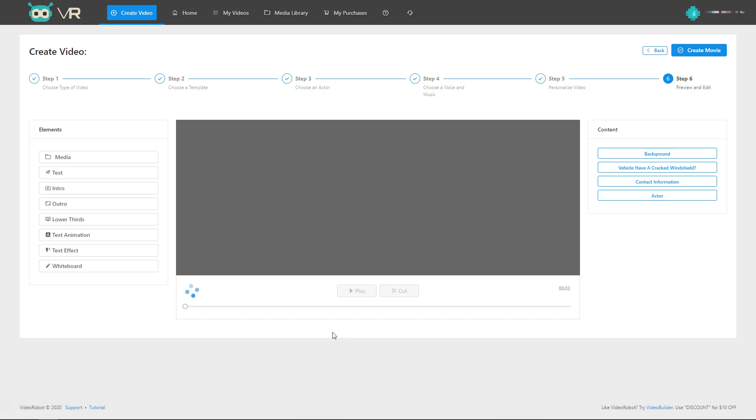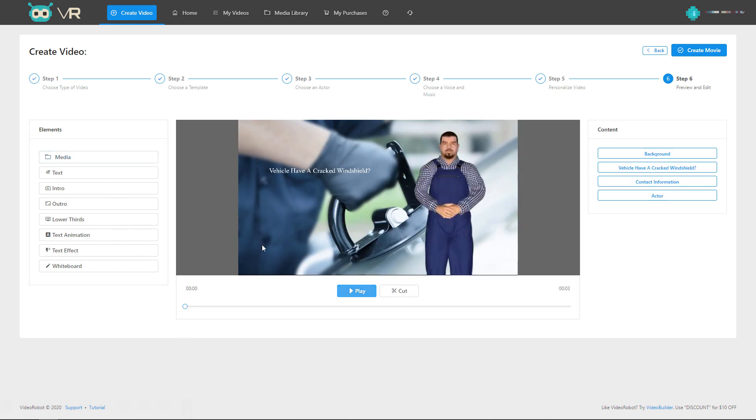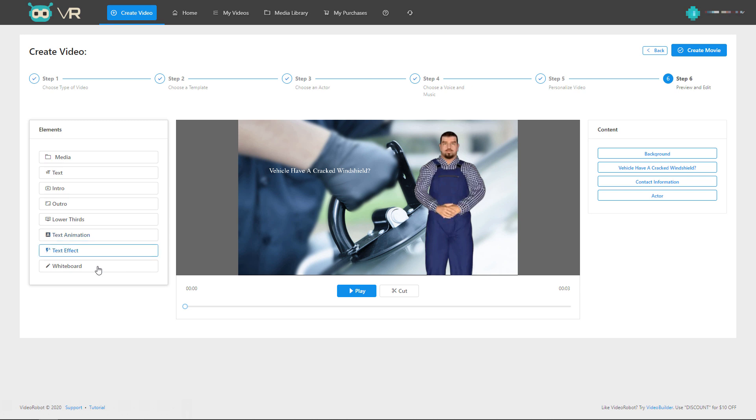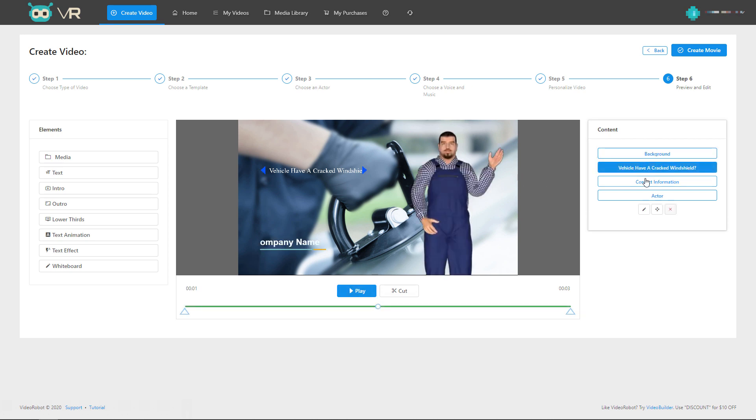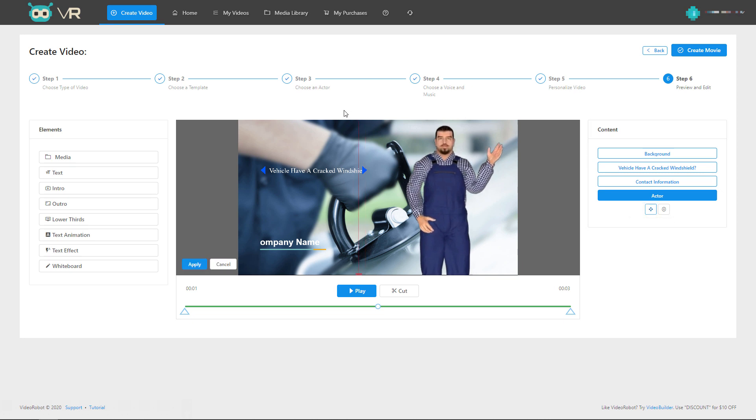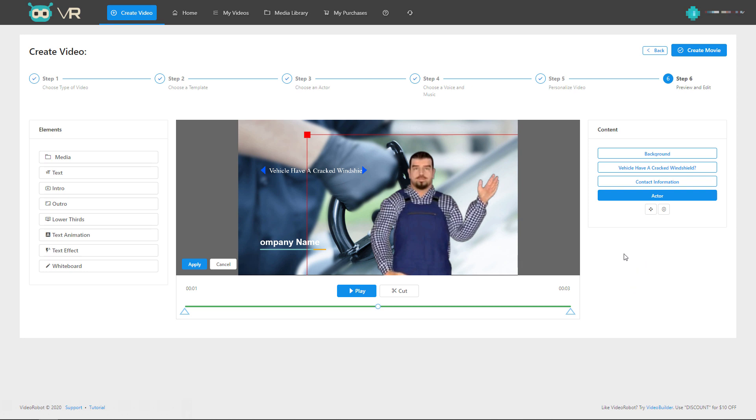Now what will happen is the avatar will lip sync to that speech. So I'm not going to fill this section out, I'm going to go to next. So here we generate our preview. Now, I talked earlier about it doesn't really matter what template you use because you can customize it later. We can customize all aspects that feature in any of those templates here. So we can add in different media, we can change the text, we can have an intro and outro, we can change lower thirds, we can add text animations, text effects, and we can even add those whiteboard features. Here's my actor. I can resize him if I want. Let's resize him, put him there, apply that.